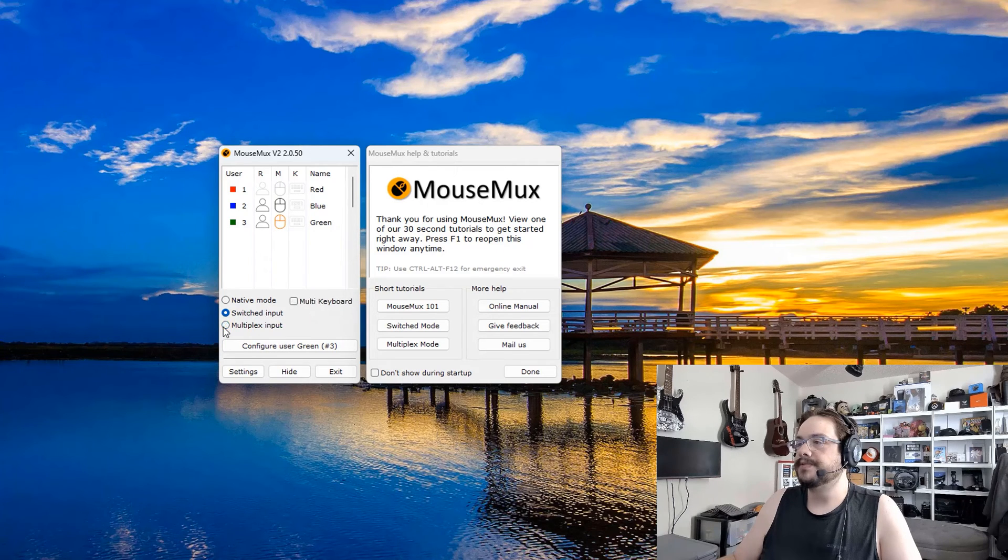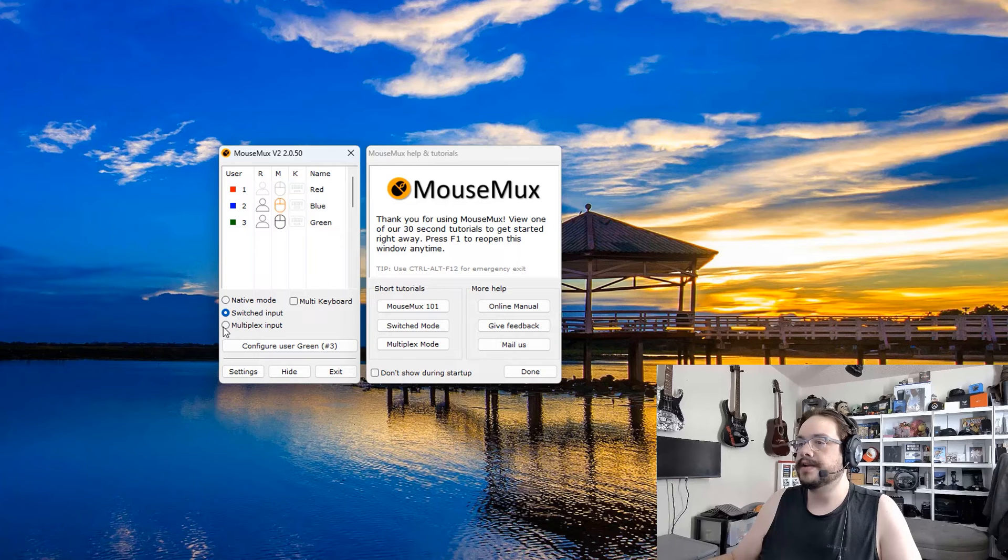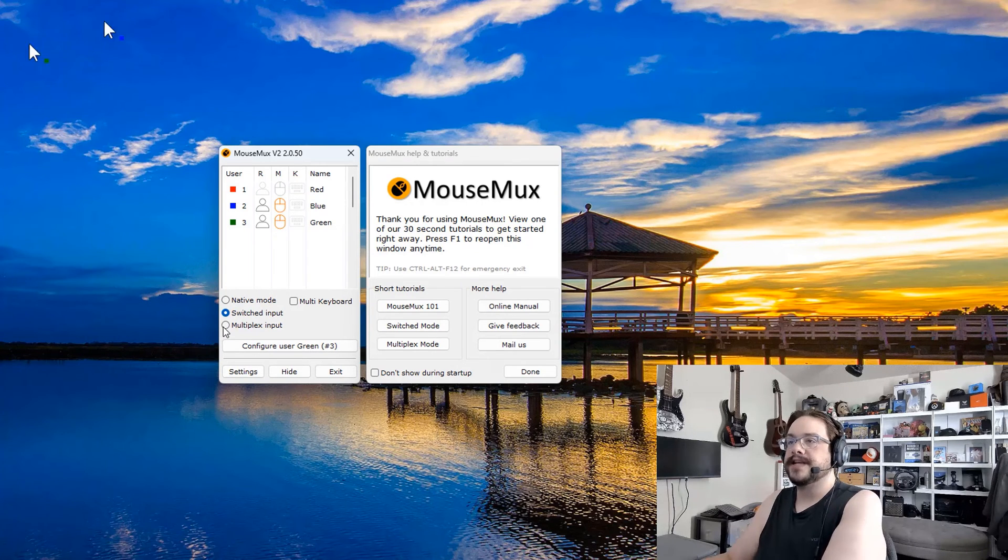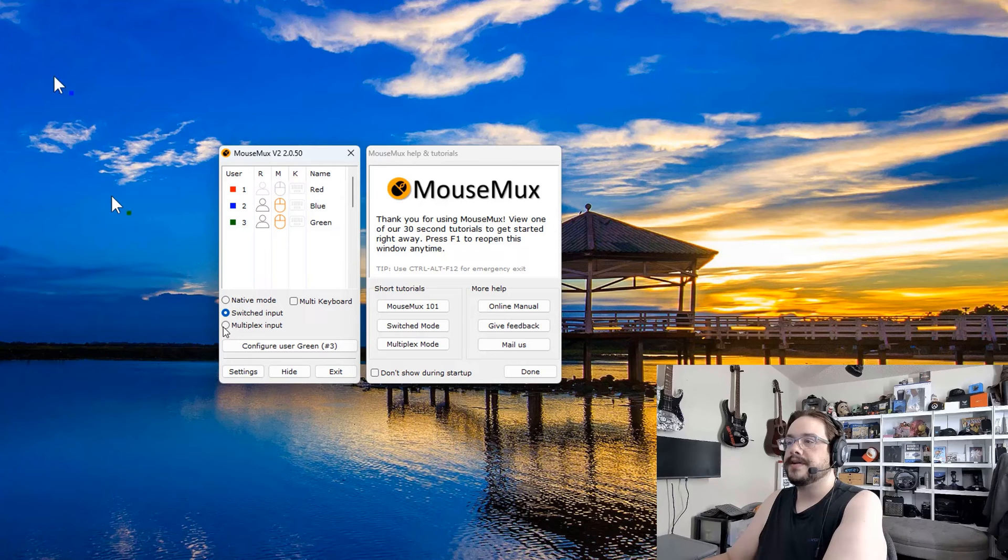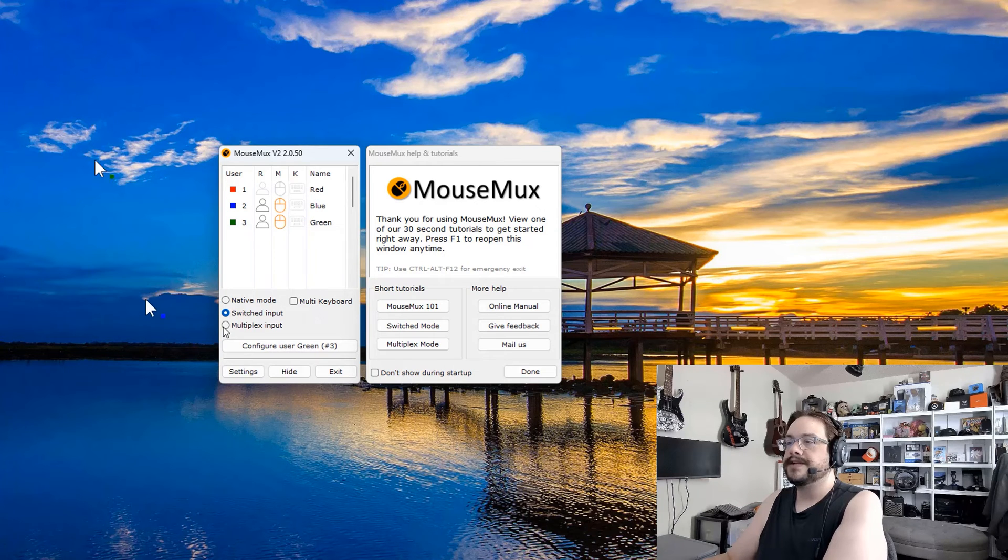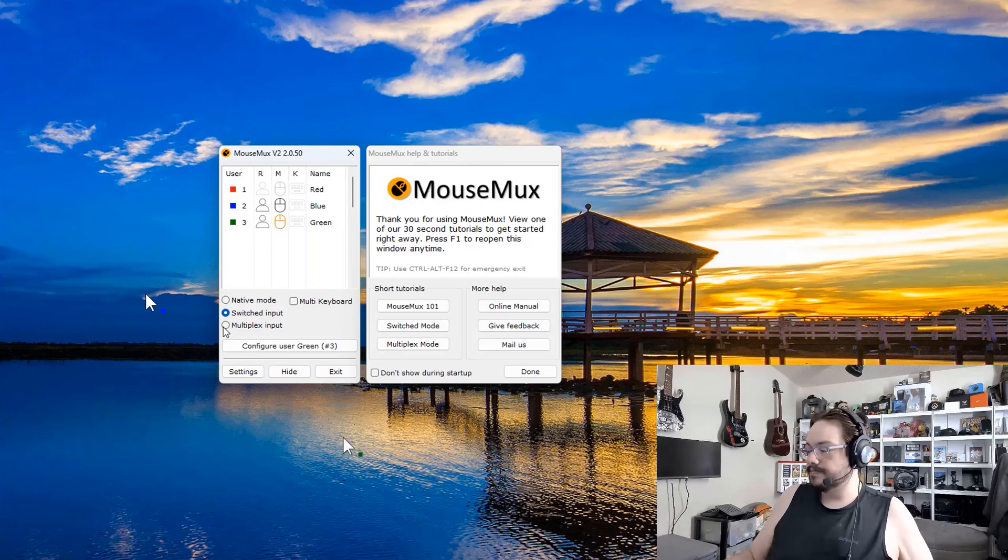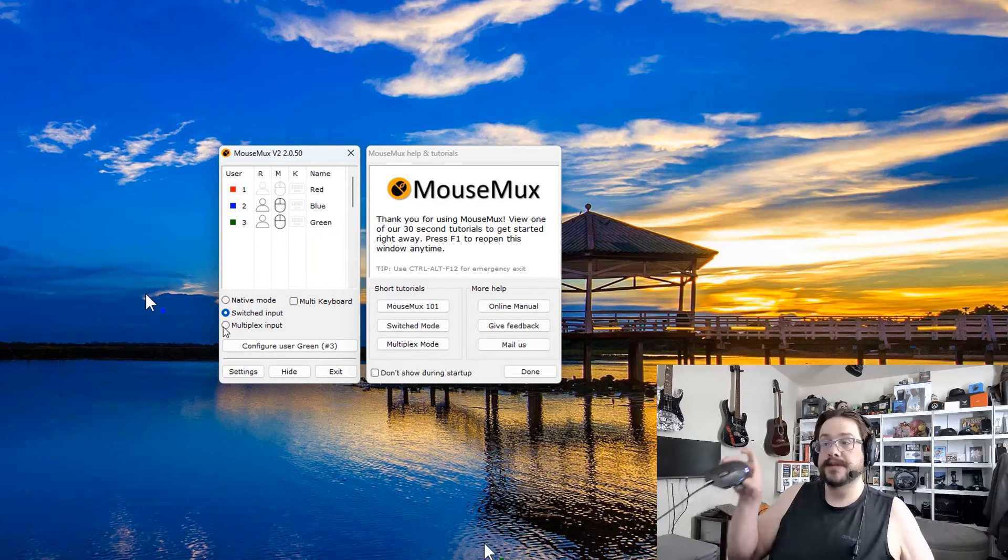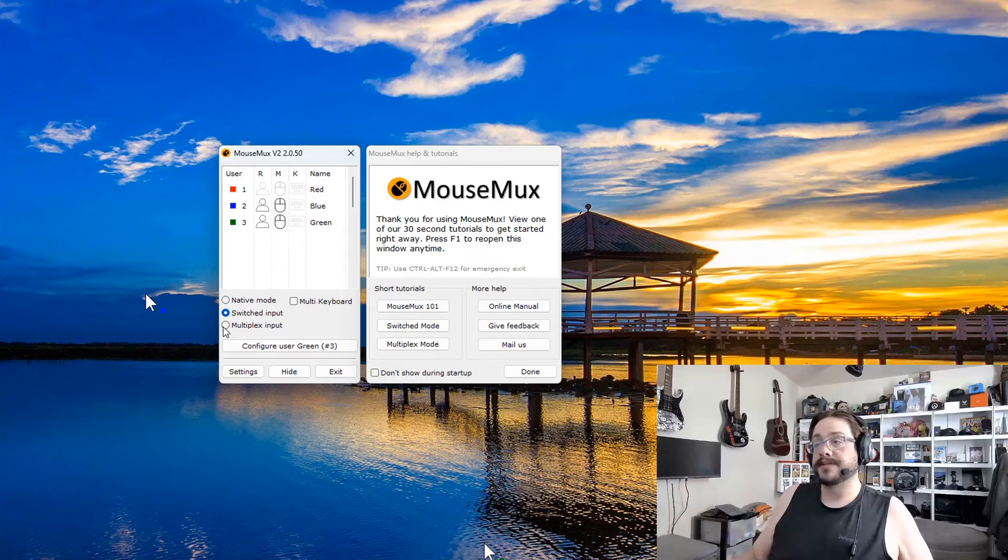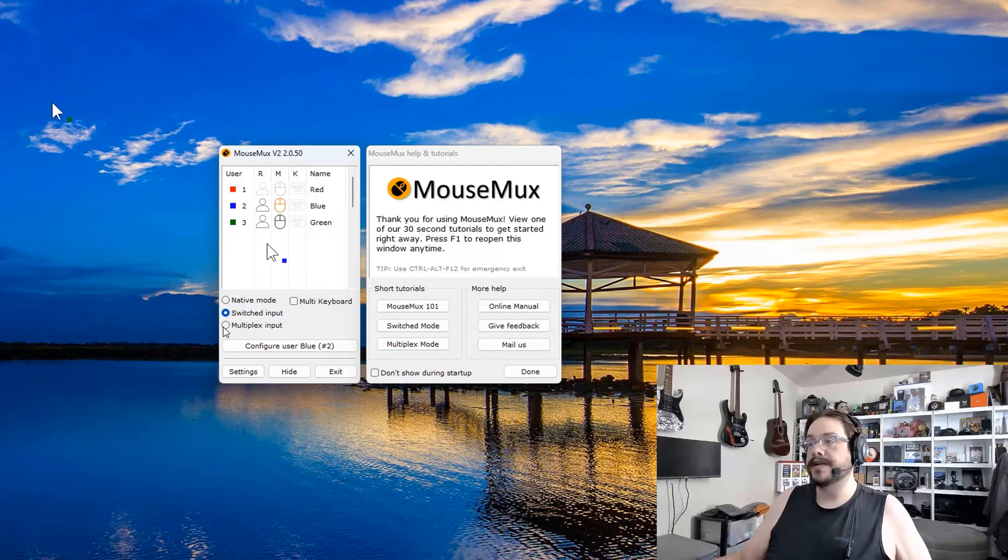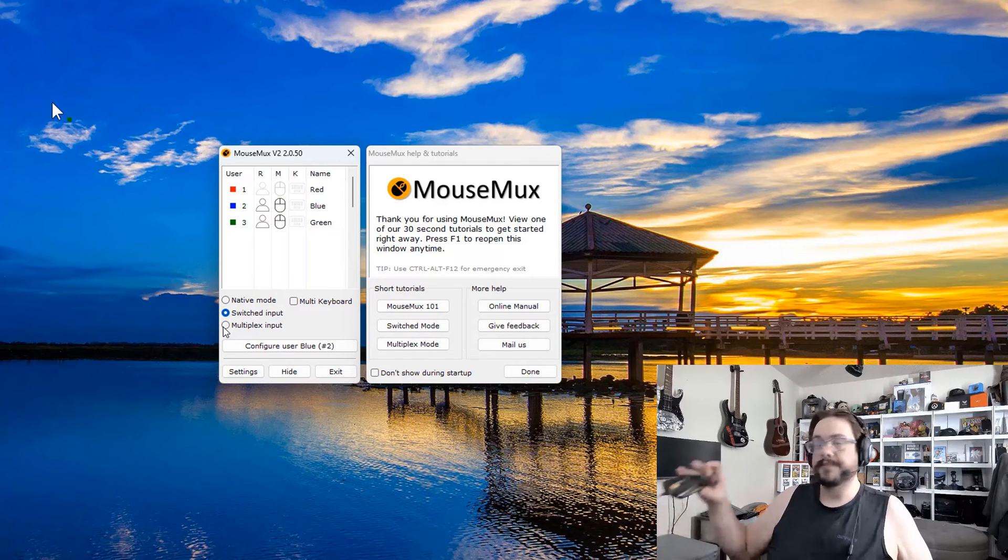We can go to switched input and it will switch between them, and we can still use them at the exact same time. Very cool. Settings, and you can see it even remembers your...